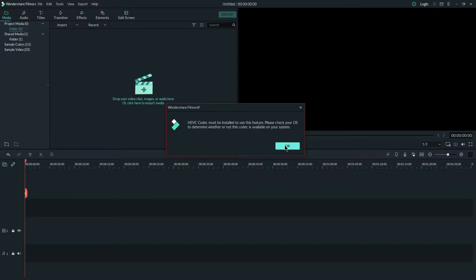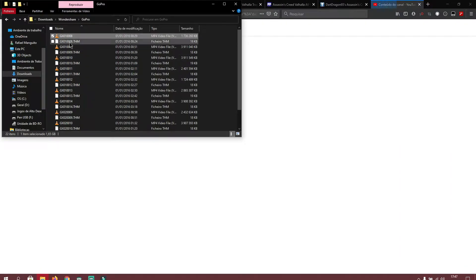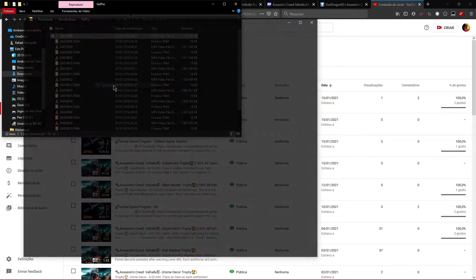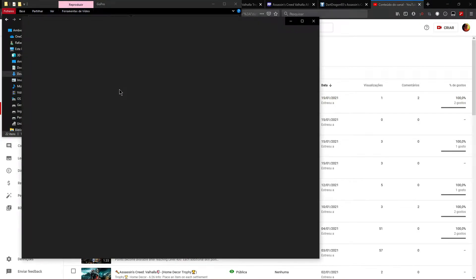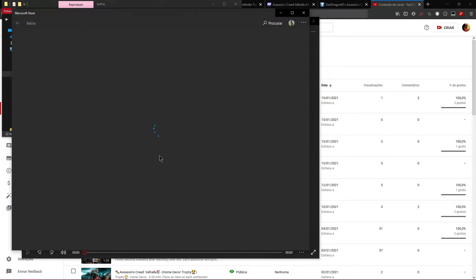What you need to do is click and try to open with the Photos app, and here we click on this to download the codec from the web store.